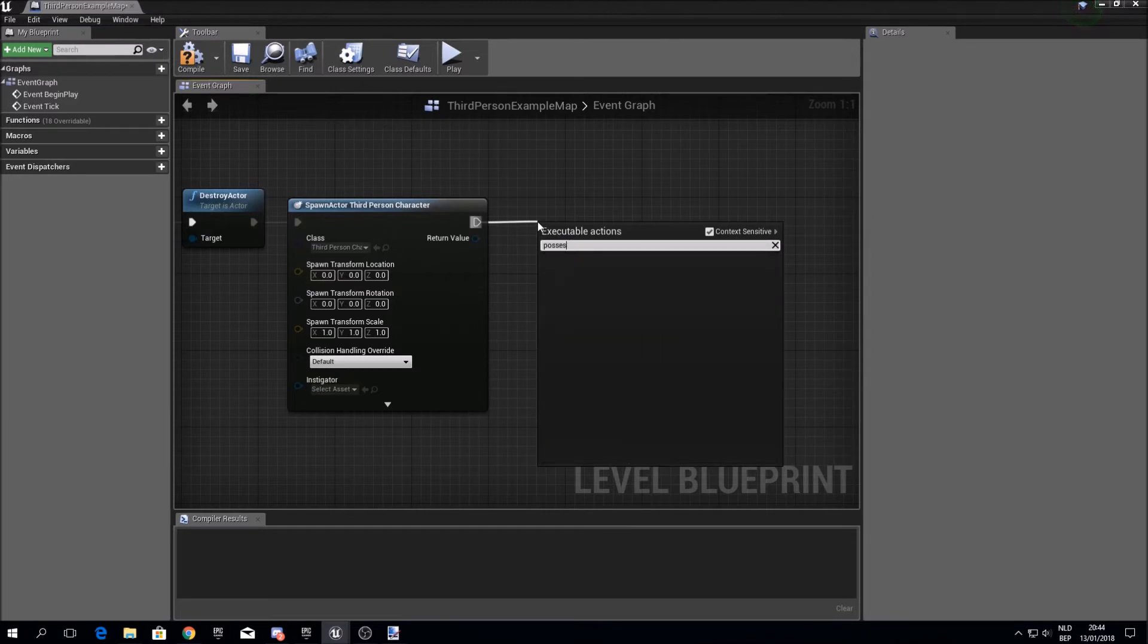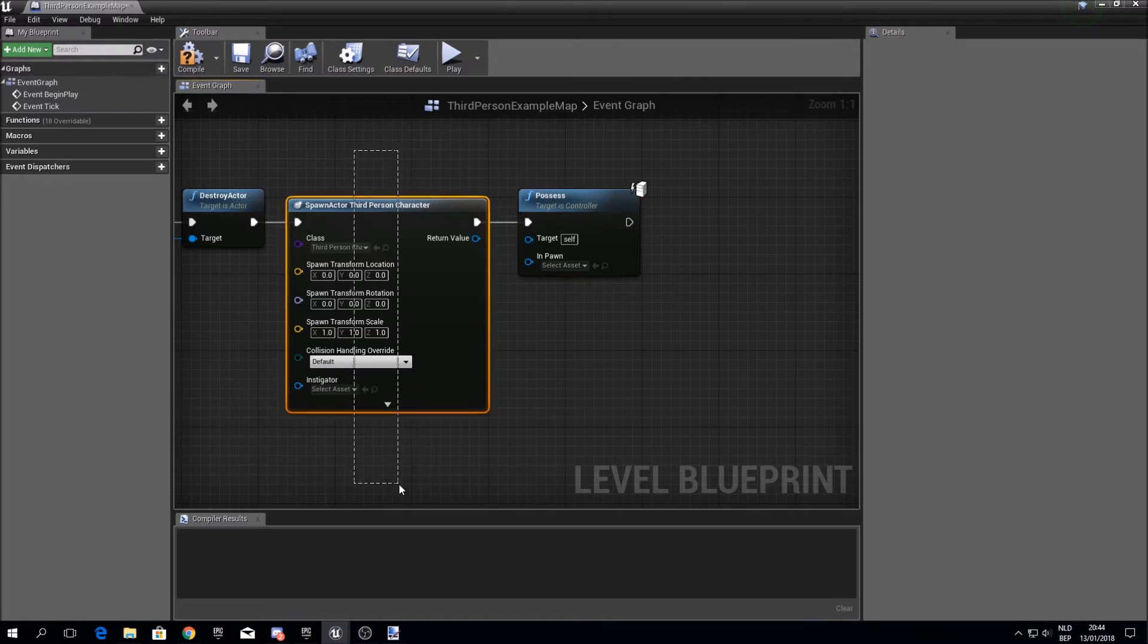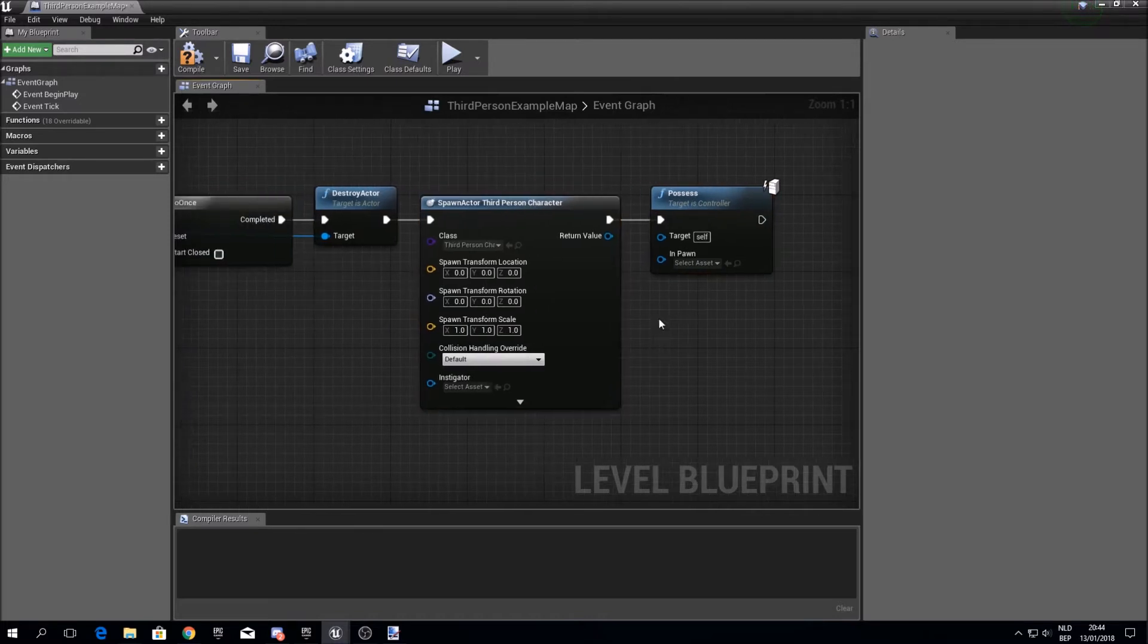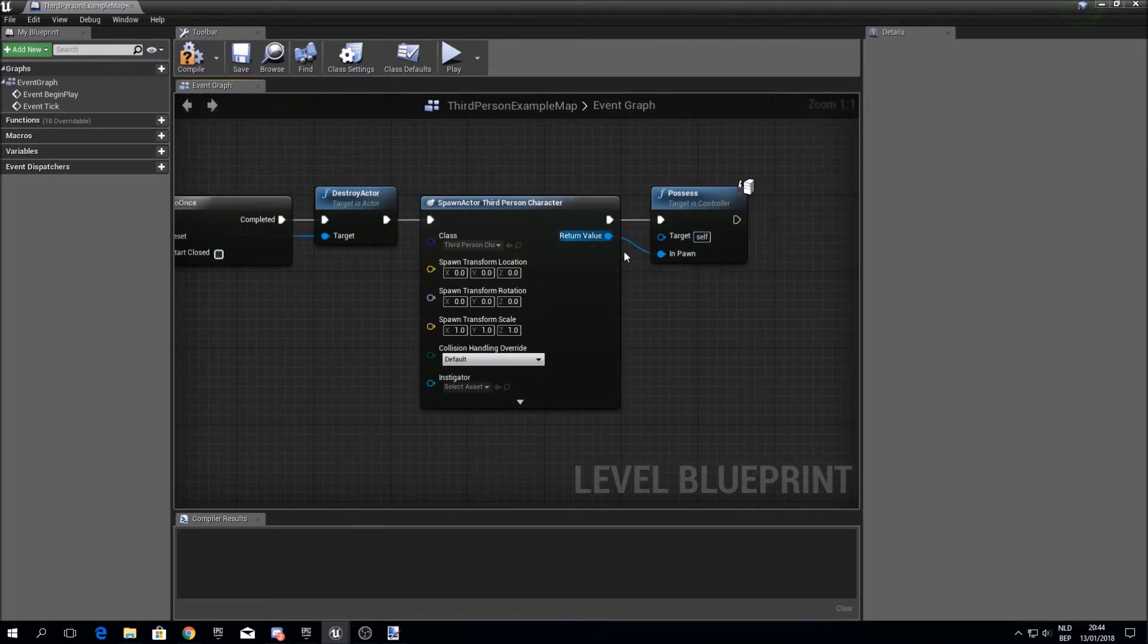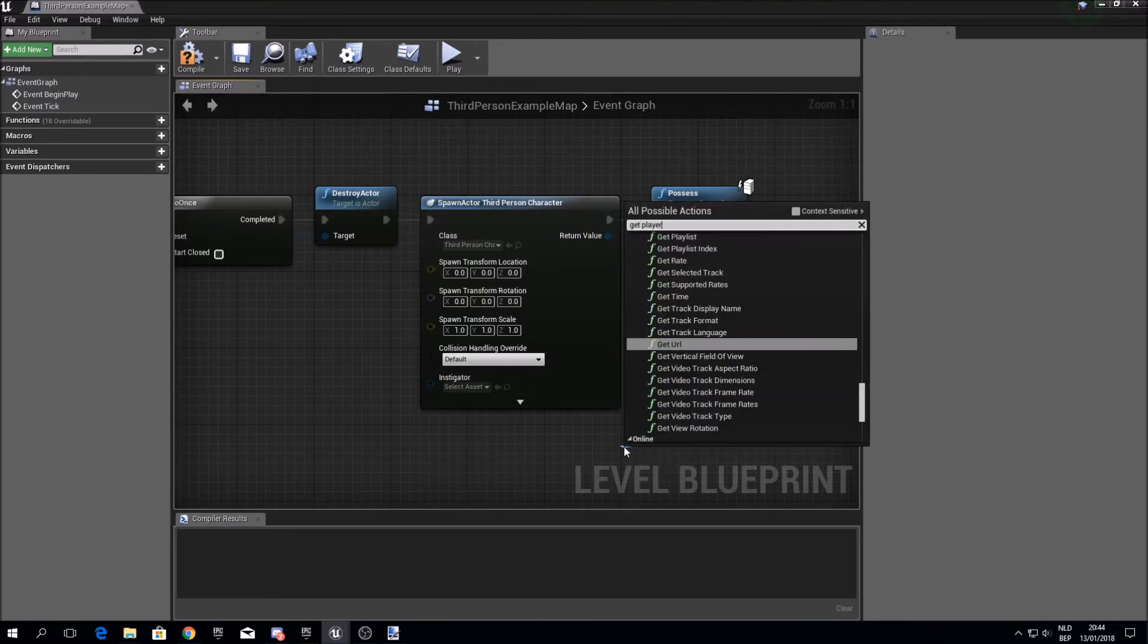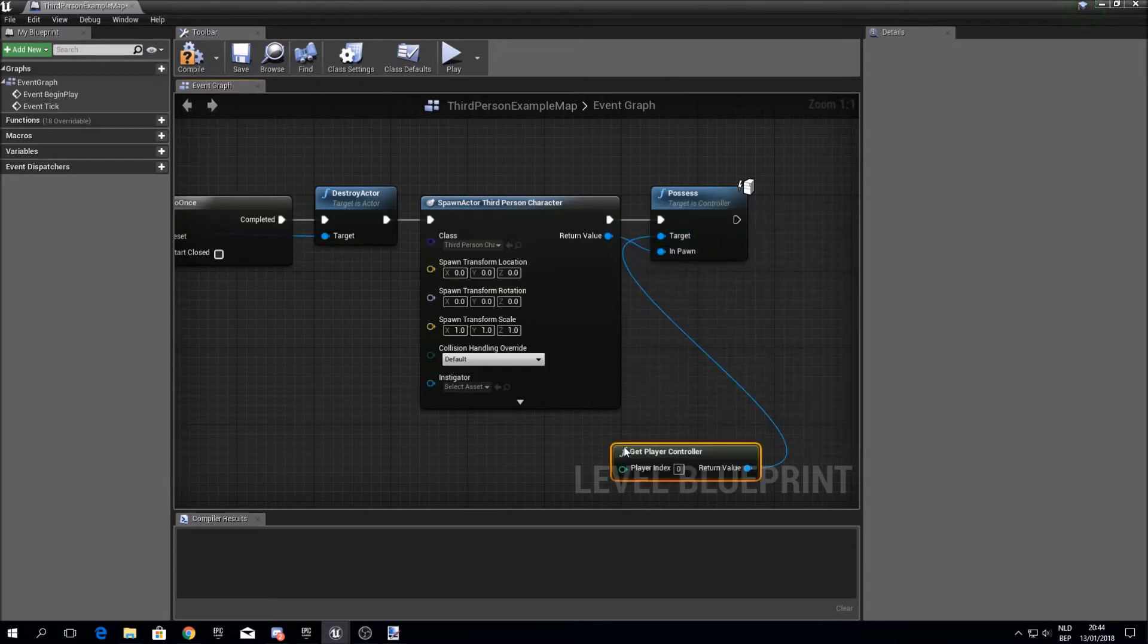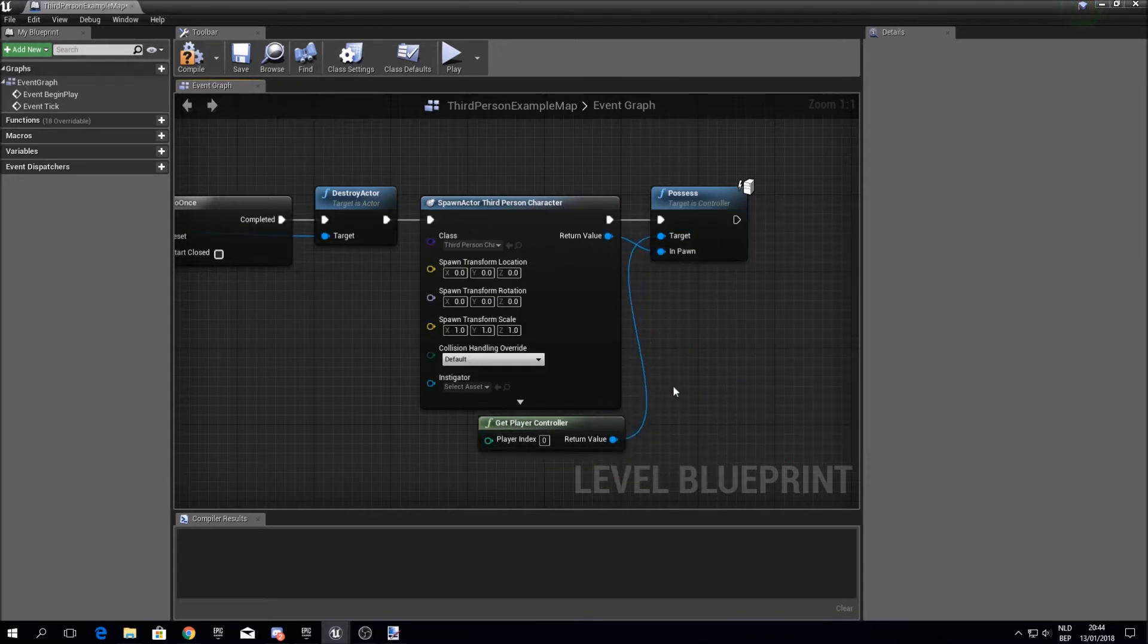And then we have to possess this character, because if we spawn it in it will just stand there, so we still need to control it. Plug this in over here and get a reference to the player controller.